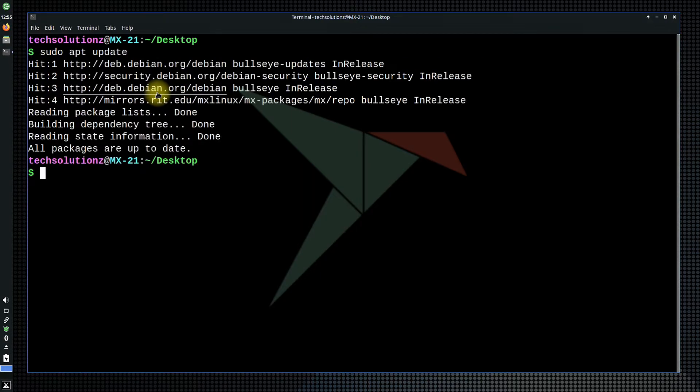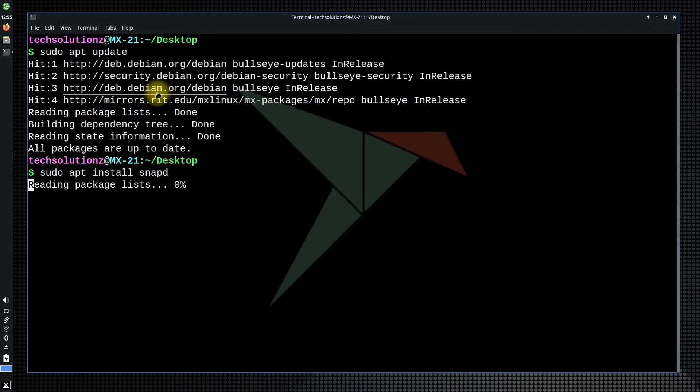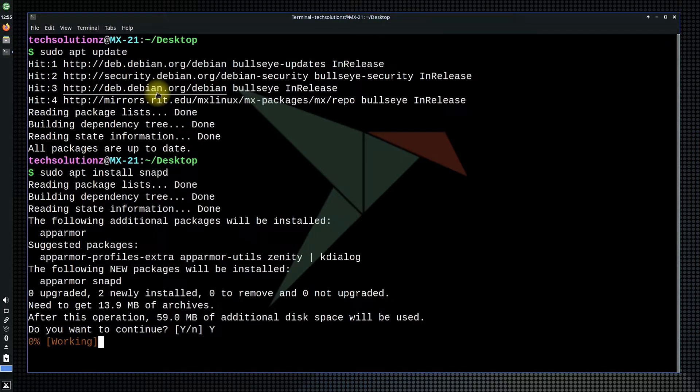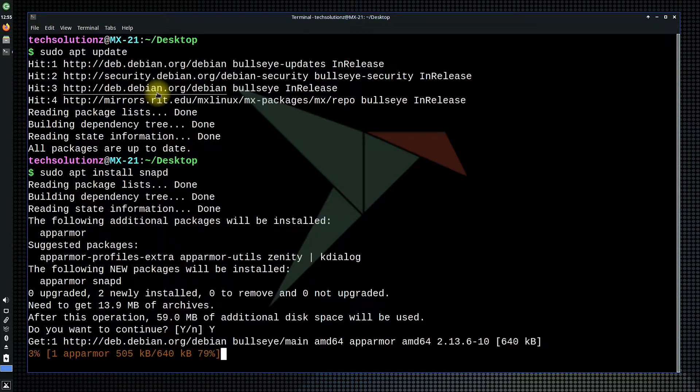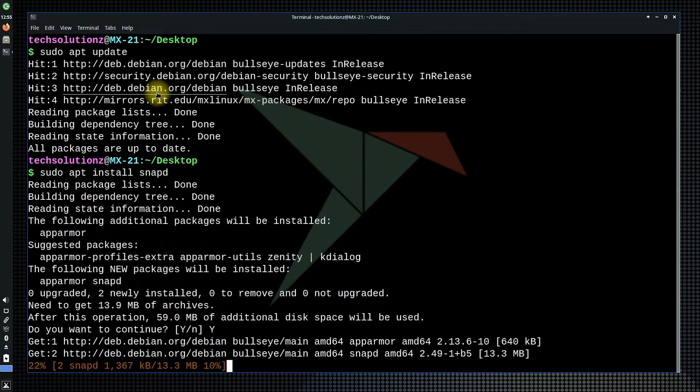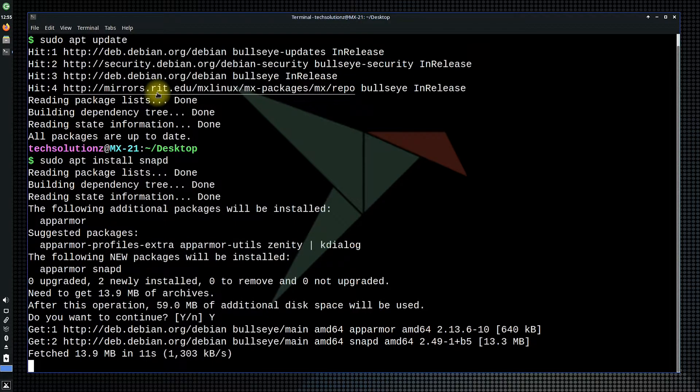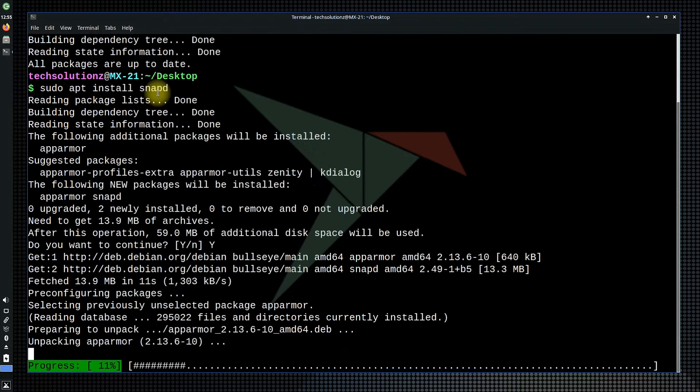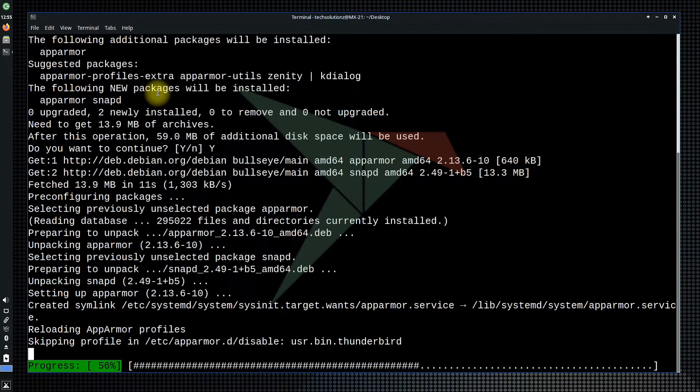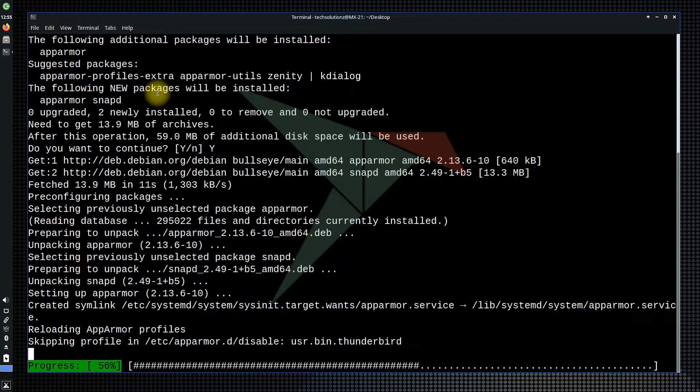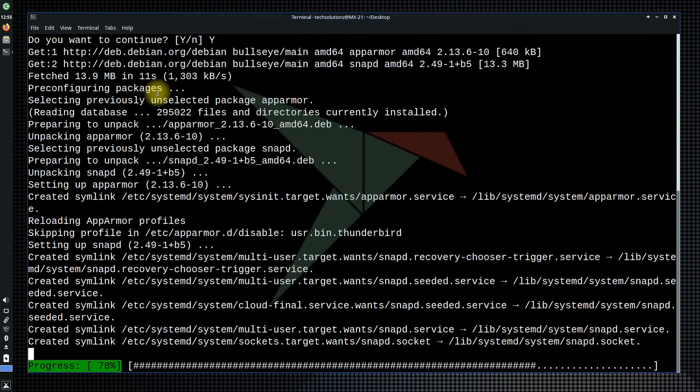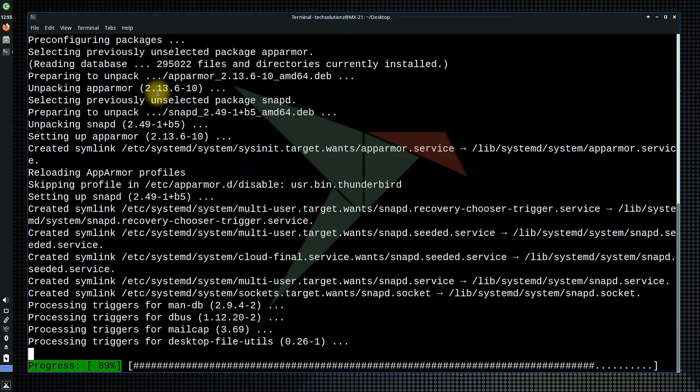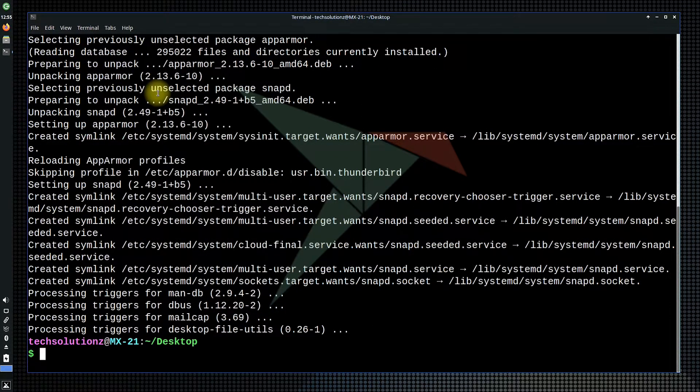Done updating? Install Snapd using the shown on-screen command. It should install quickly. It's done.